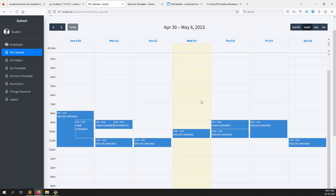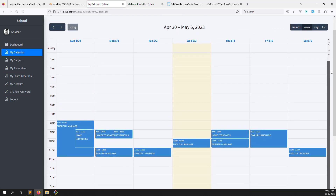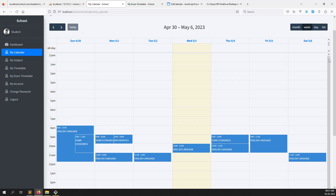If you want to change the timetable from the admin side, it will automatically show here — I already explained everything in a previous video. I hope you enjoyed this video. Please like, subscribe to our channel, and thank you for watching.